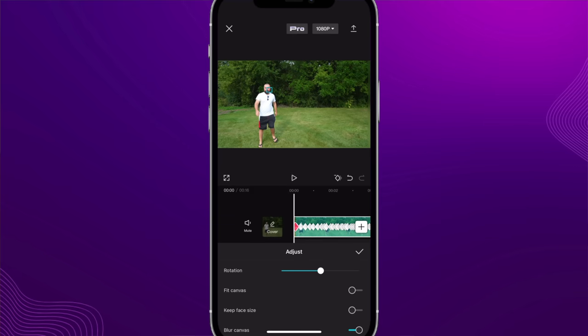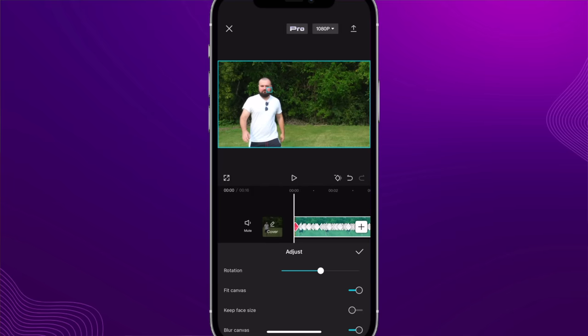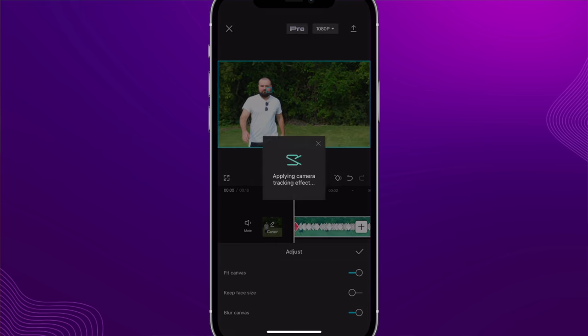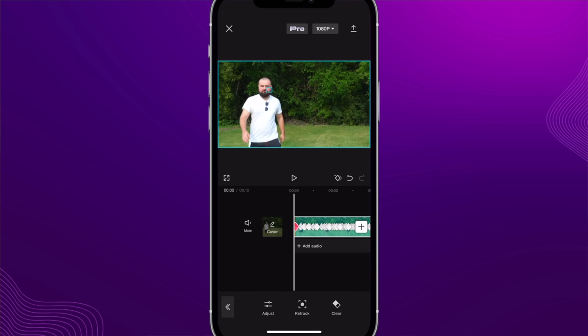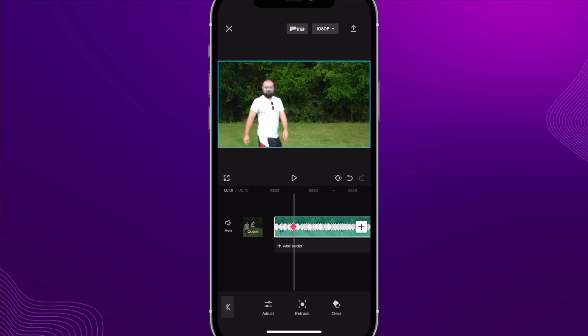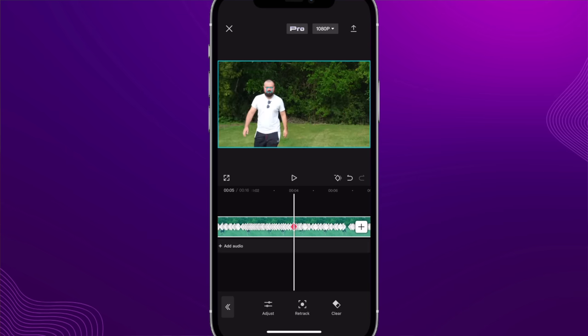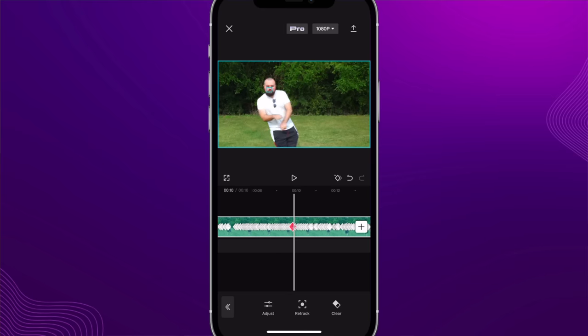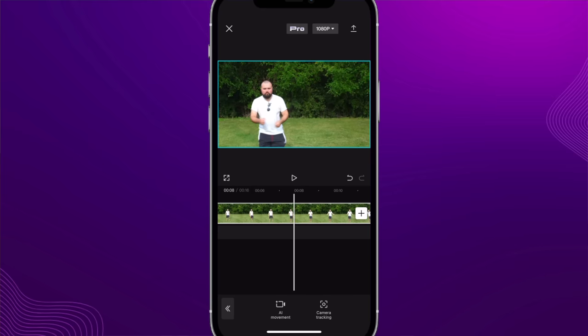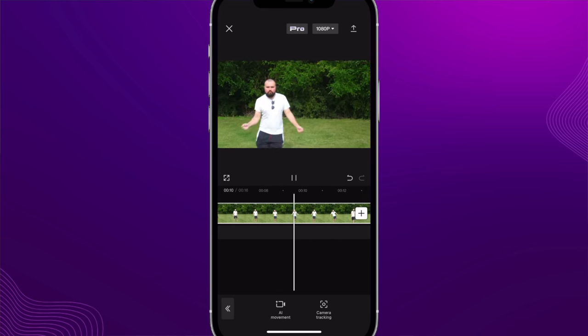We can also do fit canvas because we want it zoomed in. Keep face size — and now when we scroll through we have tracking on our face. Look at me, I'm being tracked as I do my Fortnite dances.